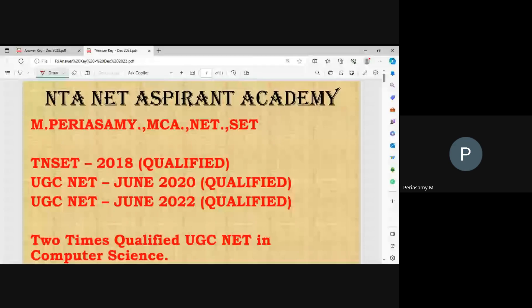Good evening. Welcome to NTNED Aspirant Academy. In this video, we will cover the December 2023 UGC NET exam expected postings and December 2023 UGC NET exam cutoff marks.